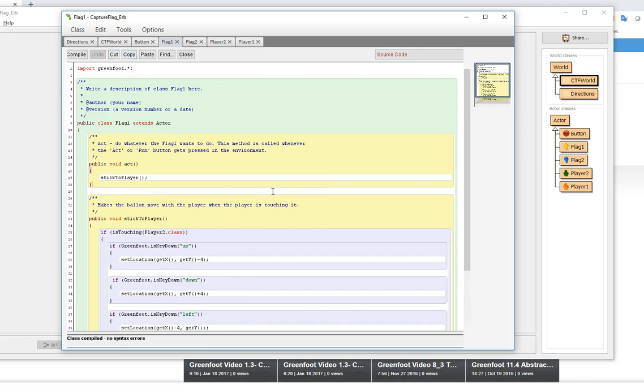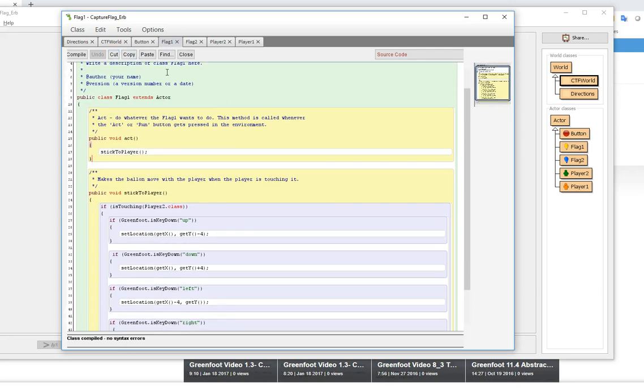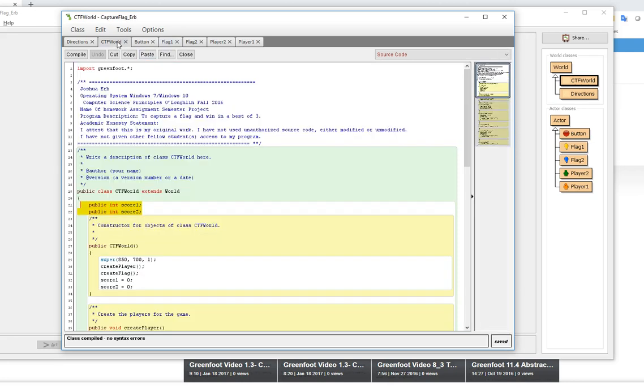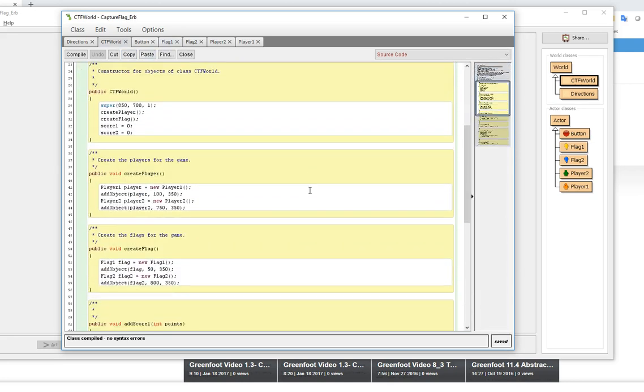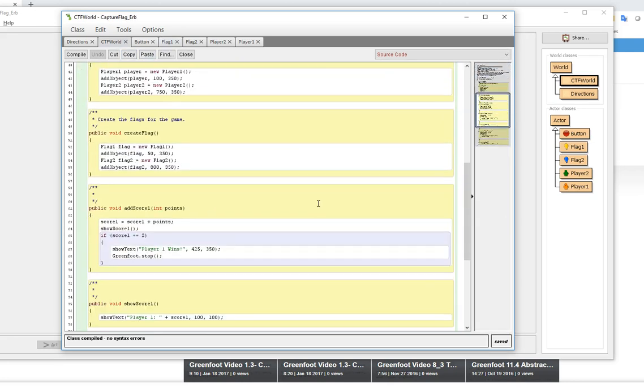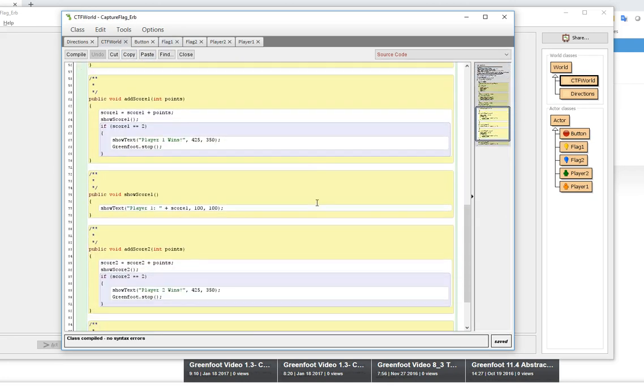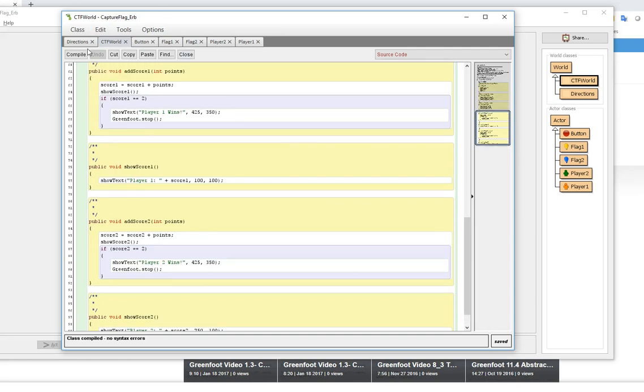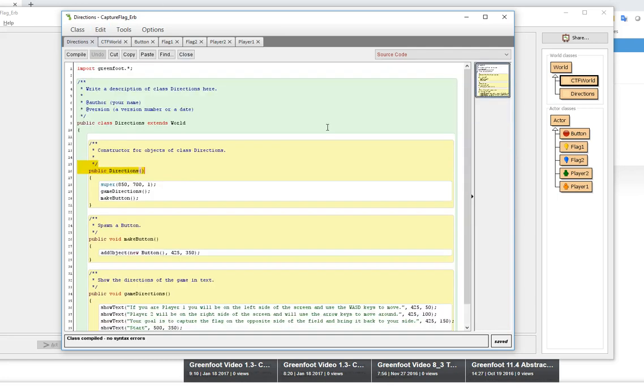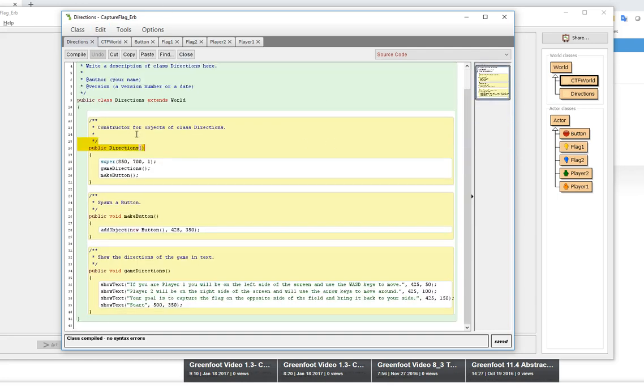Their ending screen, when the game is all over, if we go back to the CTF world, I'm not sure actually where that screen is at. The directions, I didn't show you the direction screen, so this is actually just showing you that too. It's literally just text on the screen.